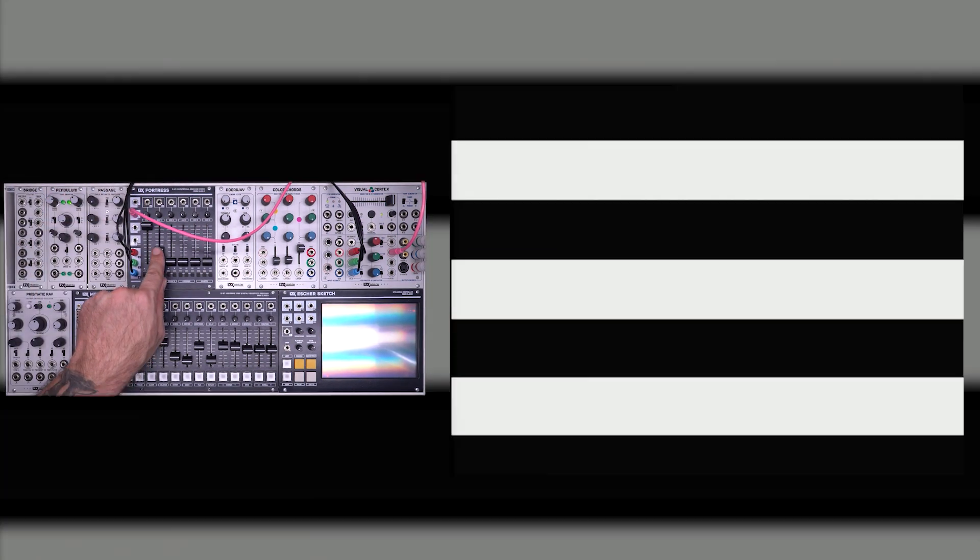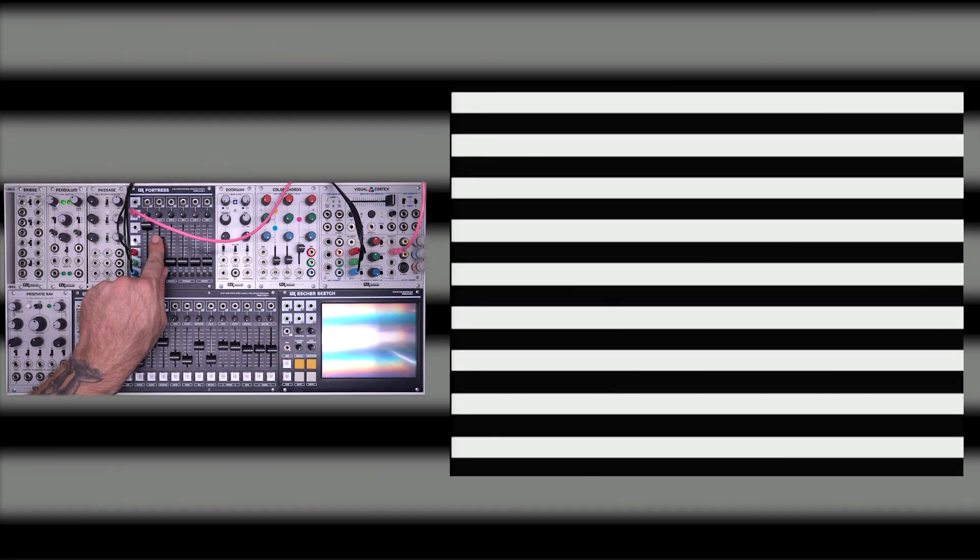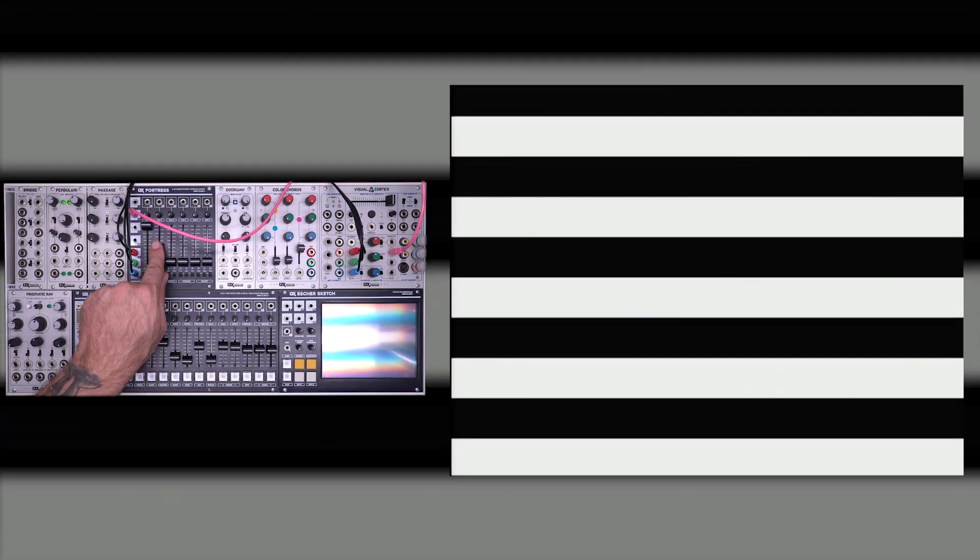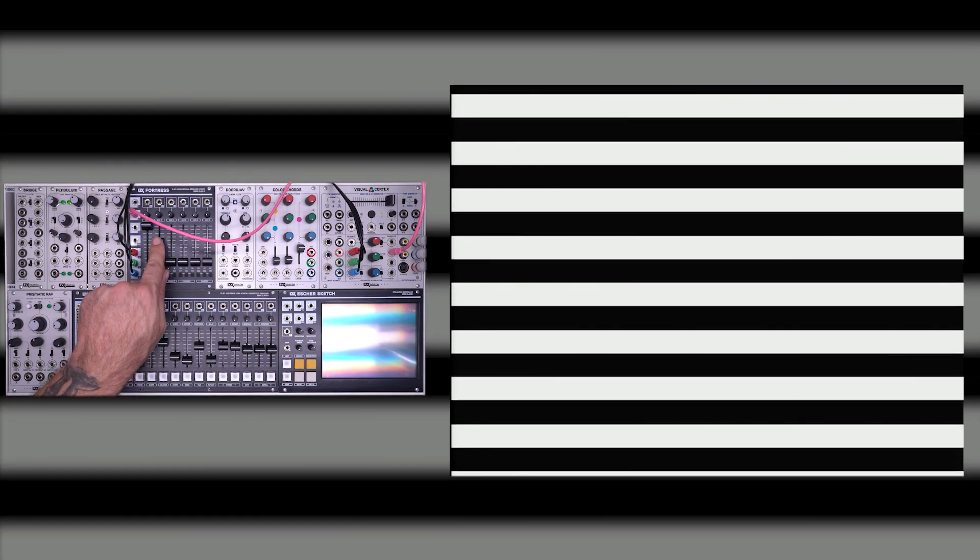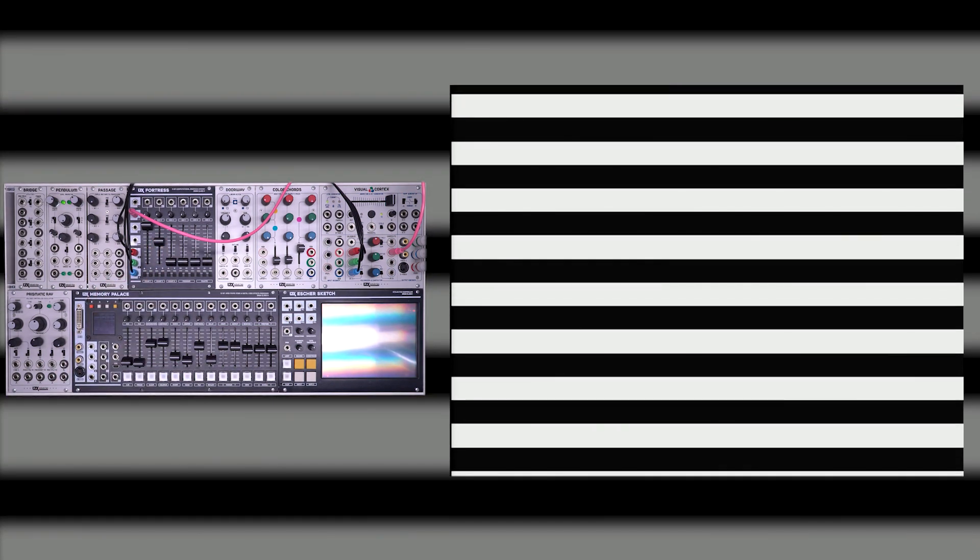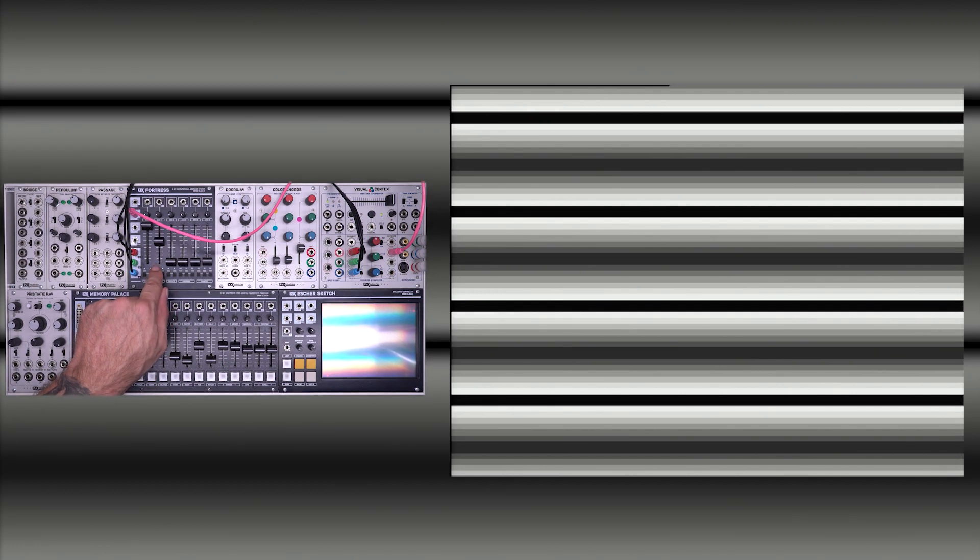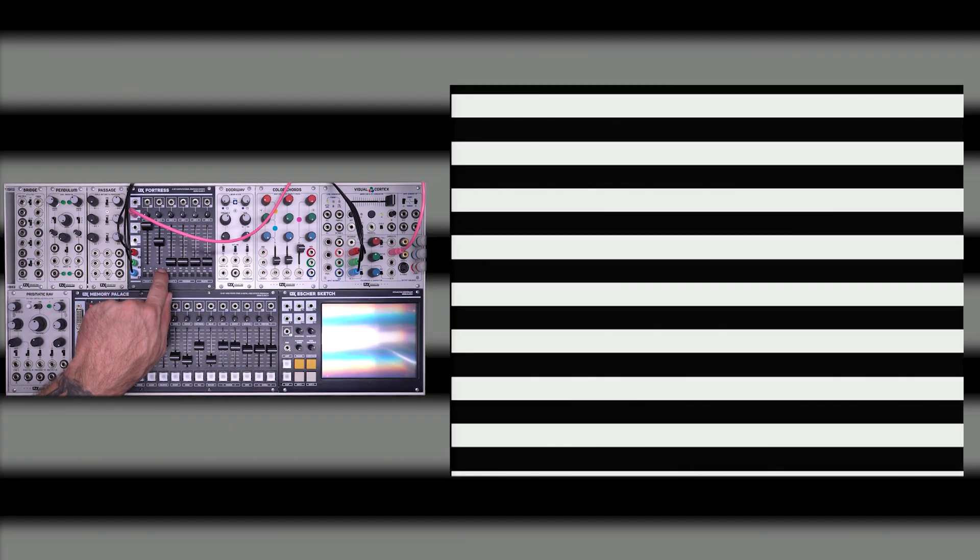Oscillator 2 is an audio rate oscillator, which means we get horizontal bars. Again, it can be frequency modulated. And again, we have counting switches to change the basic overall shape.